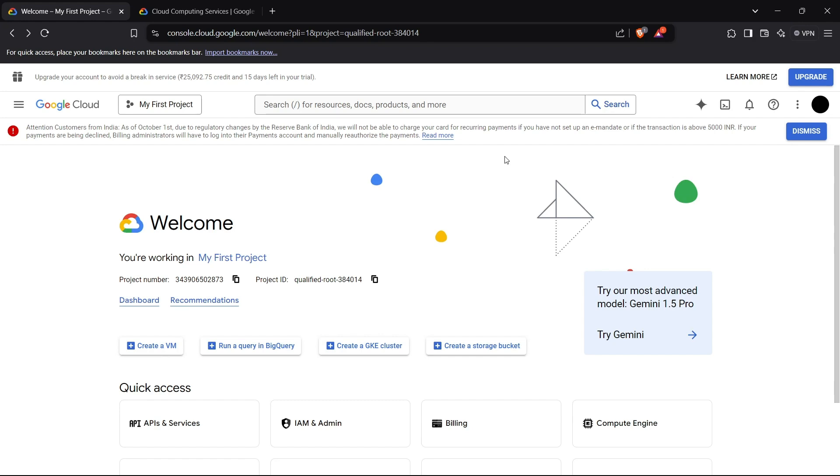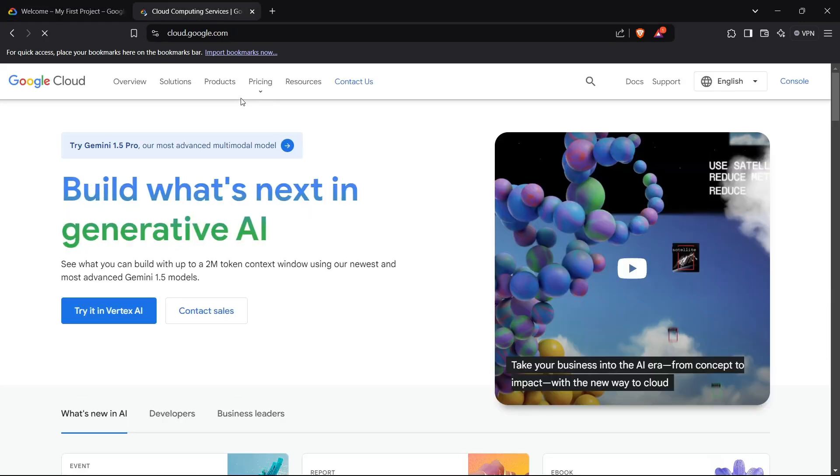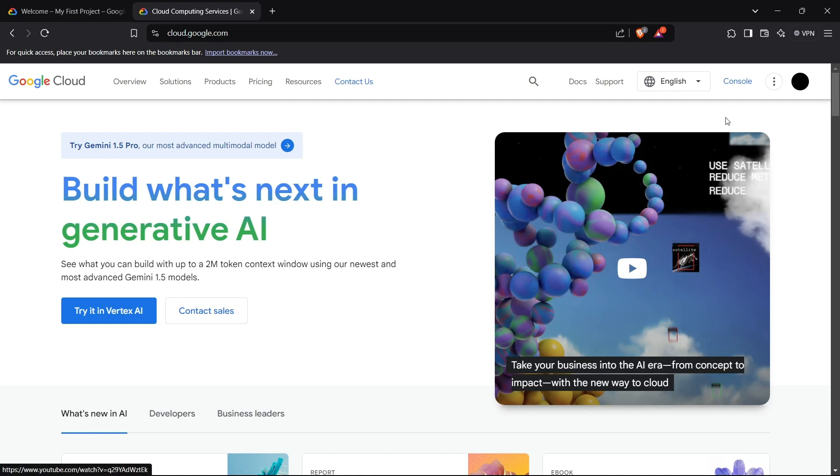Let's get straight into it. The first step to create a VM on GCP is to log in to your Google Cloud Console using this link cloud.google.com, then head to the console in the navbar.